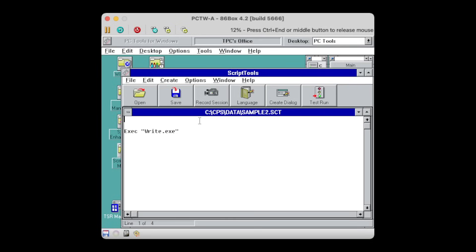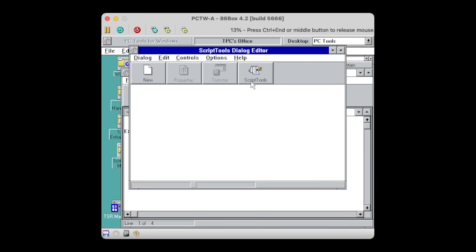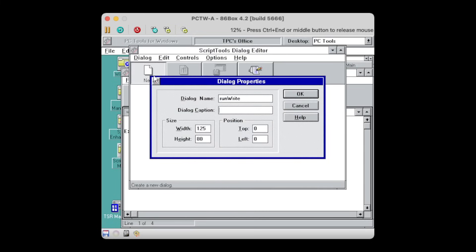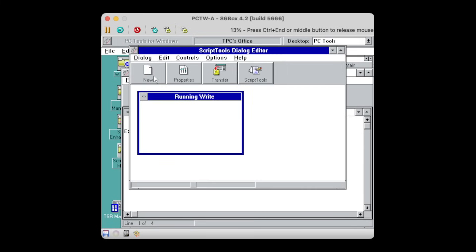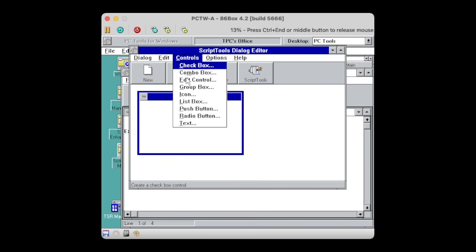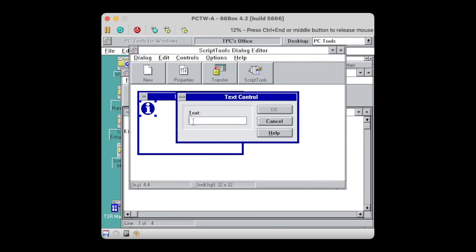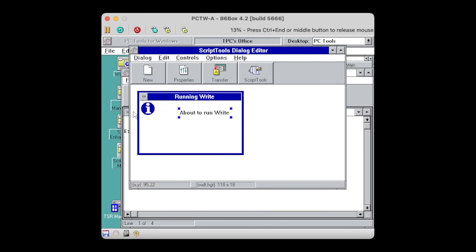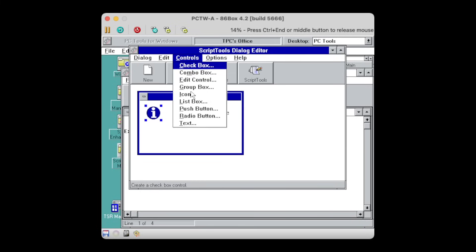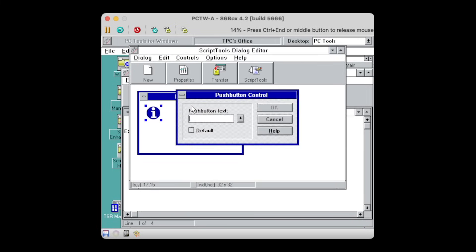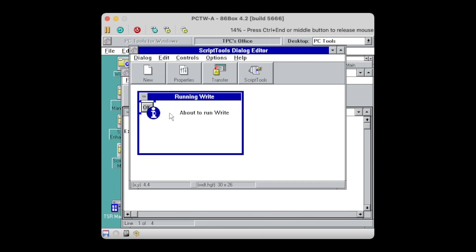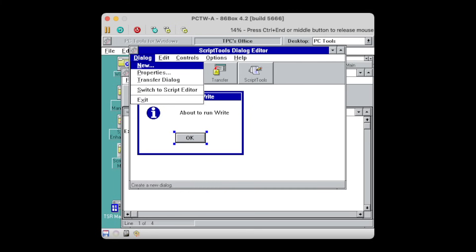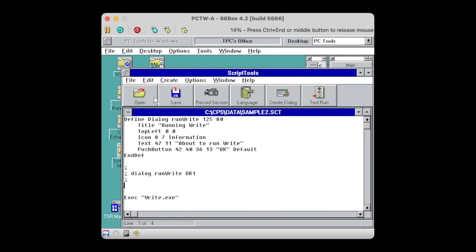Now, it also comes with a built-in dialog editor. I'll just go by creating a simple popup message. Once created, the dialog can be transferred back to the code editor.